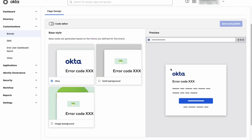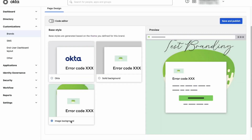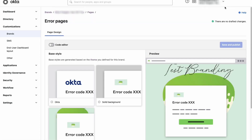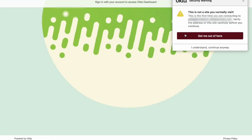Now, we will select the style for the error page and save our changes. Let's sign out of the tenant and log back in to see the branding theme we configured.